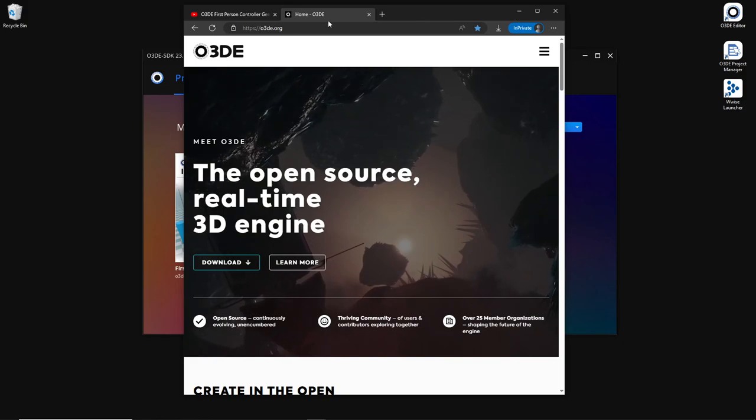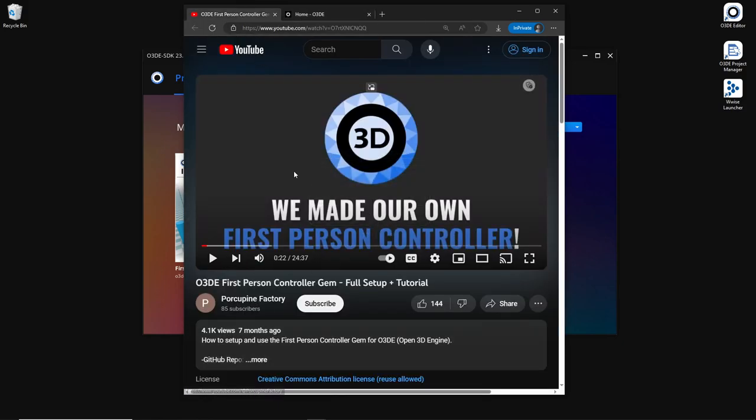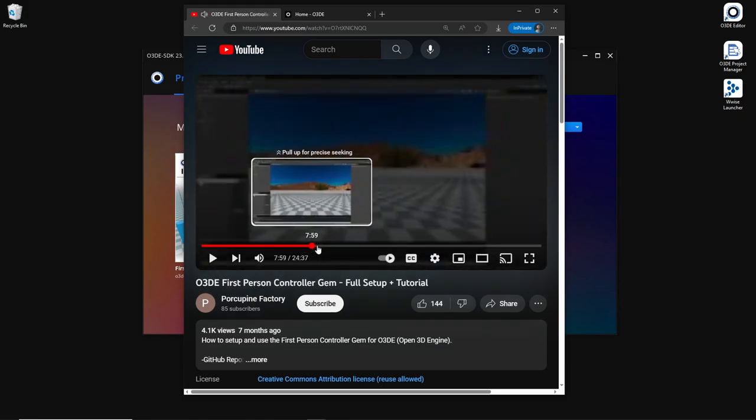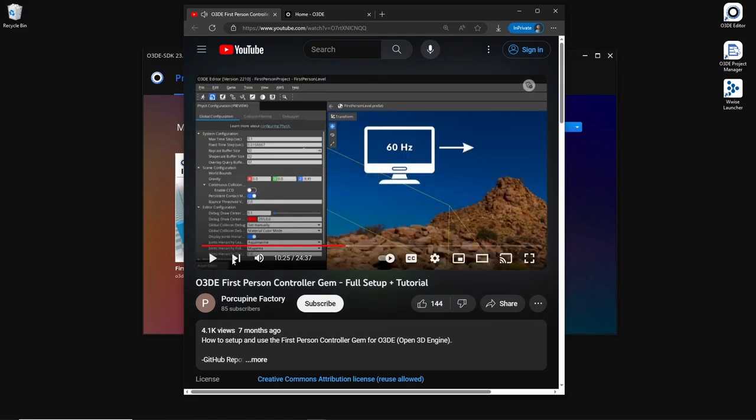So this project is based off of Porcupine Factory's first-person controller gem, which is quite amazing. It's a nice first-person controller, and there's a great tutorial here on YouTube to set it up.